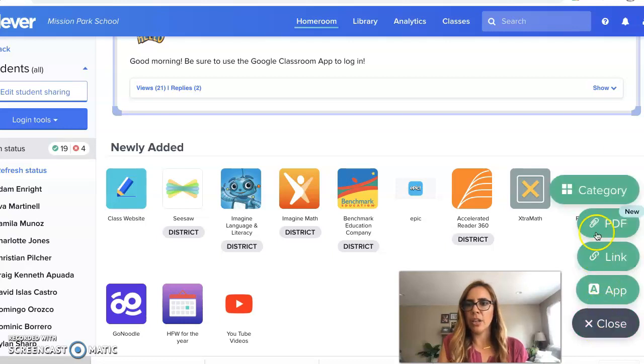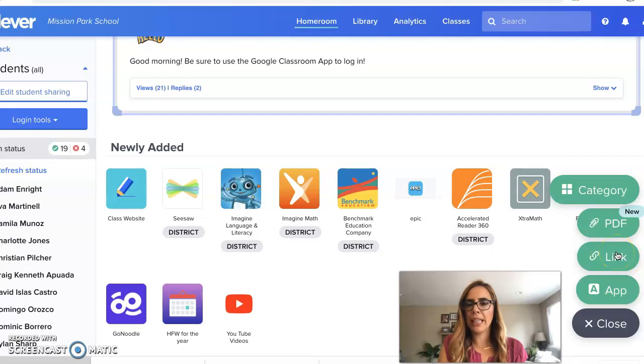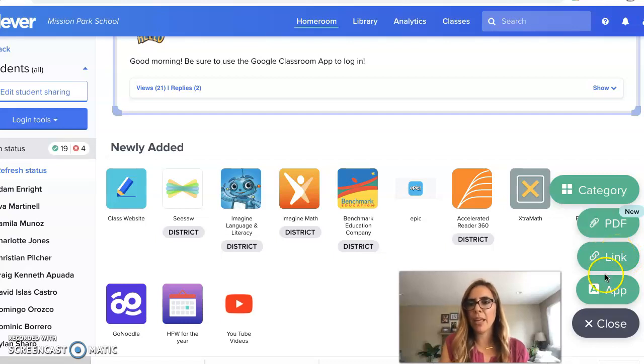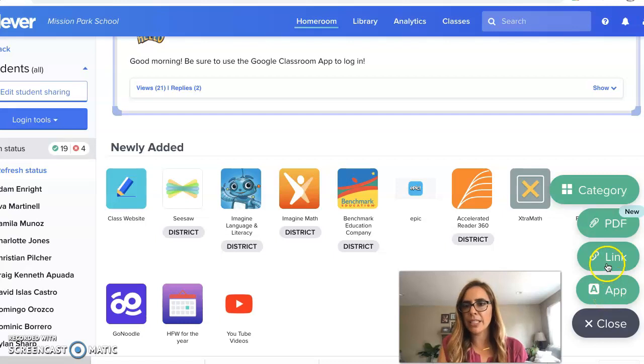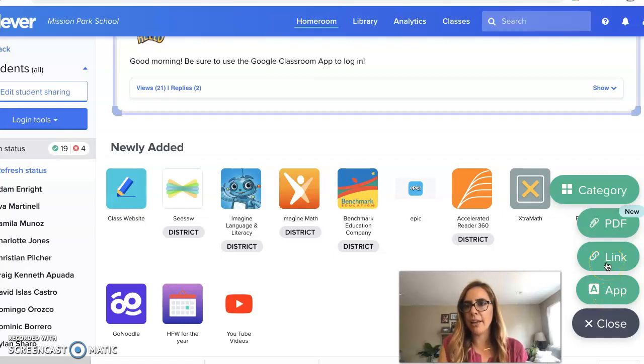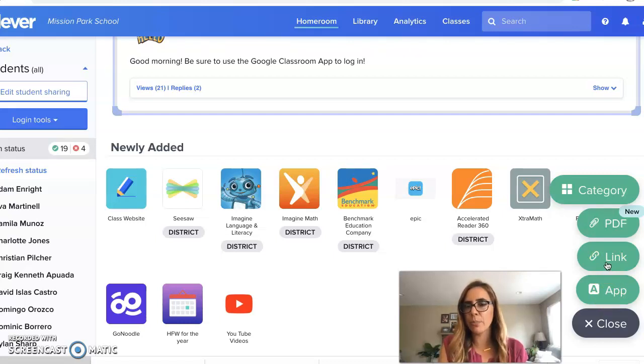And you're going to look at categories, PDF links, or apps. So right now you're going to do a link because you're going to actually link up GetEpic. There is no app right now because the district is not monitoring Epic. It's not supported by Epic.